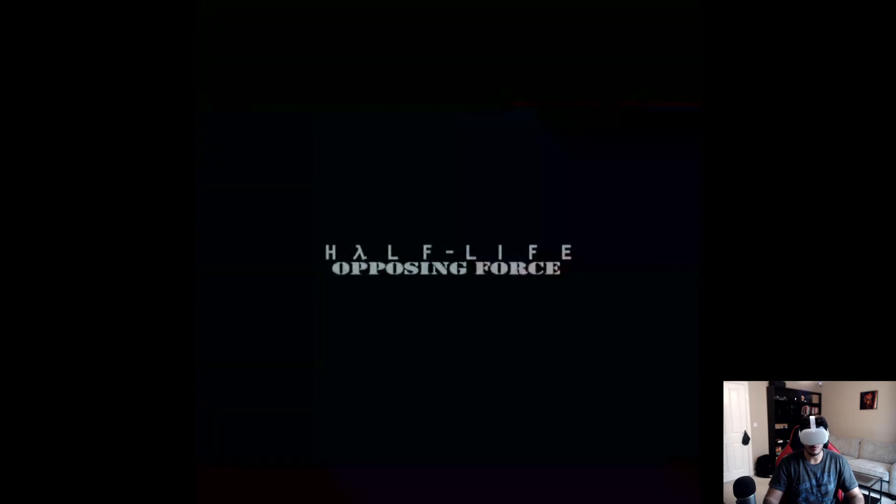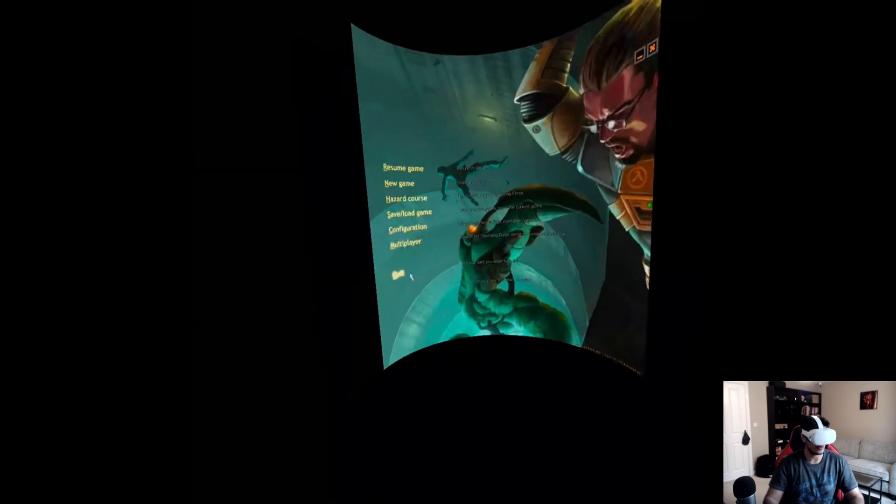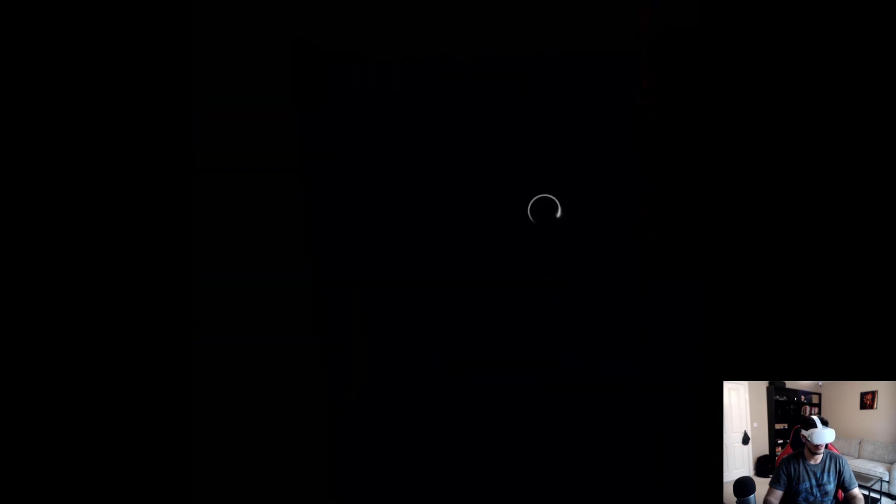There we go. So again go to Configuration, Video, Video Options, Allow Materials. So Half-Life Opposing Force. The reason it didn't do it before is I actually already had Lambda1VR Launcher running in the background, so it hadn't properly been closed. There we go, we have the HD texture pack now and it is looking a lot better.